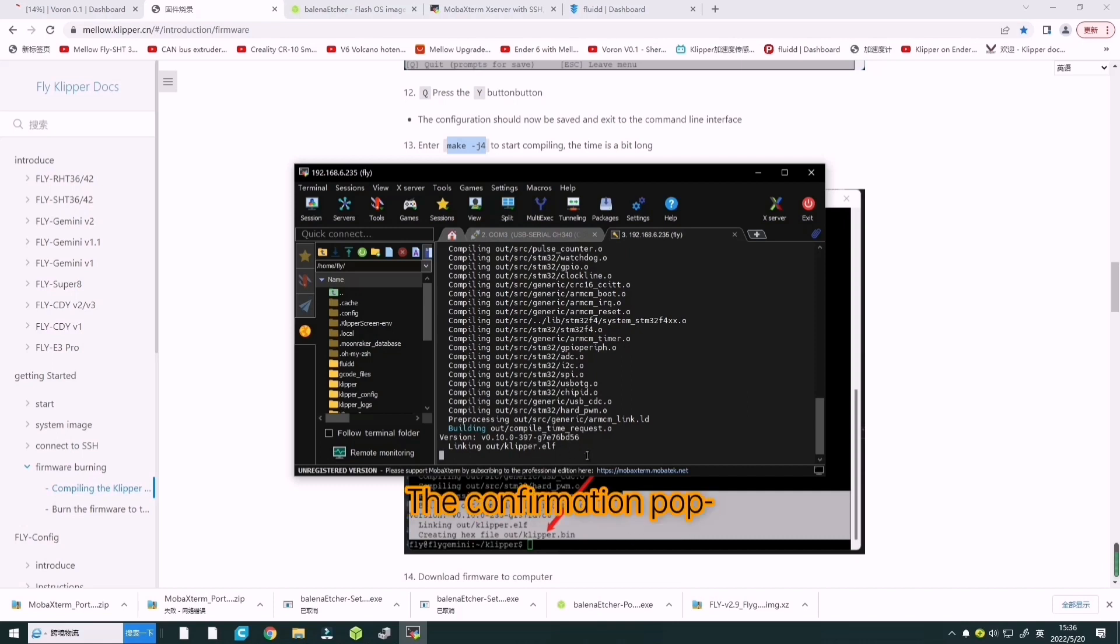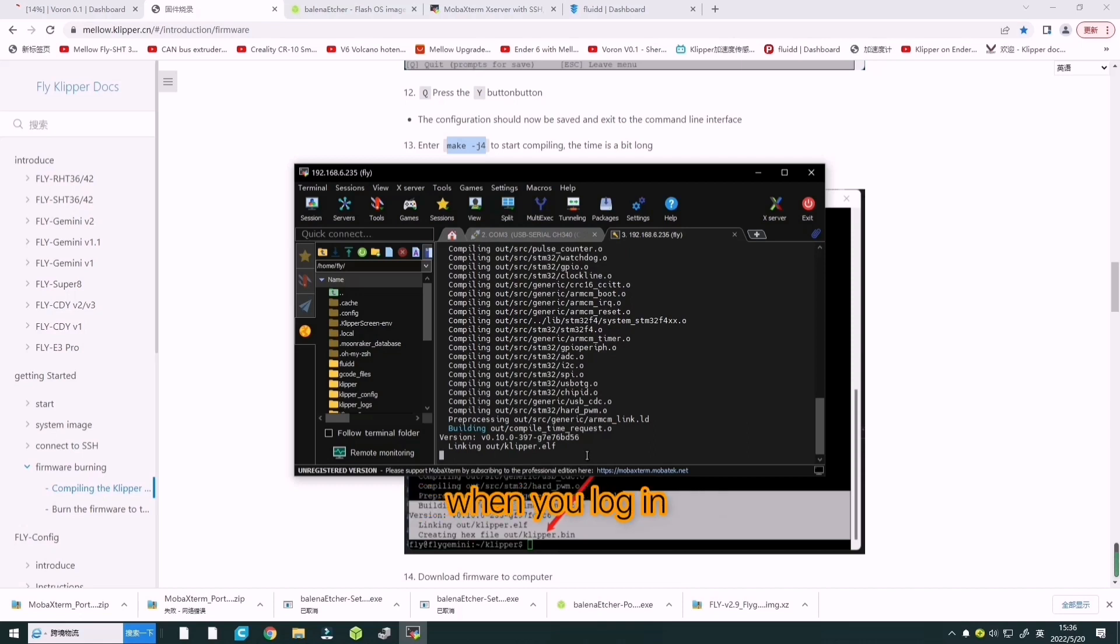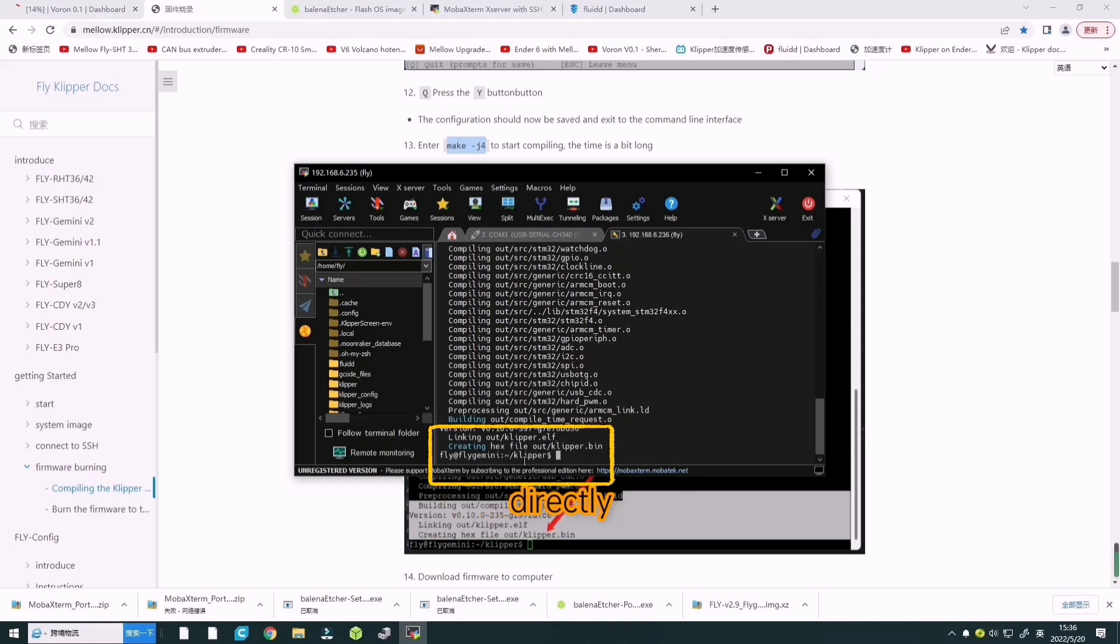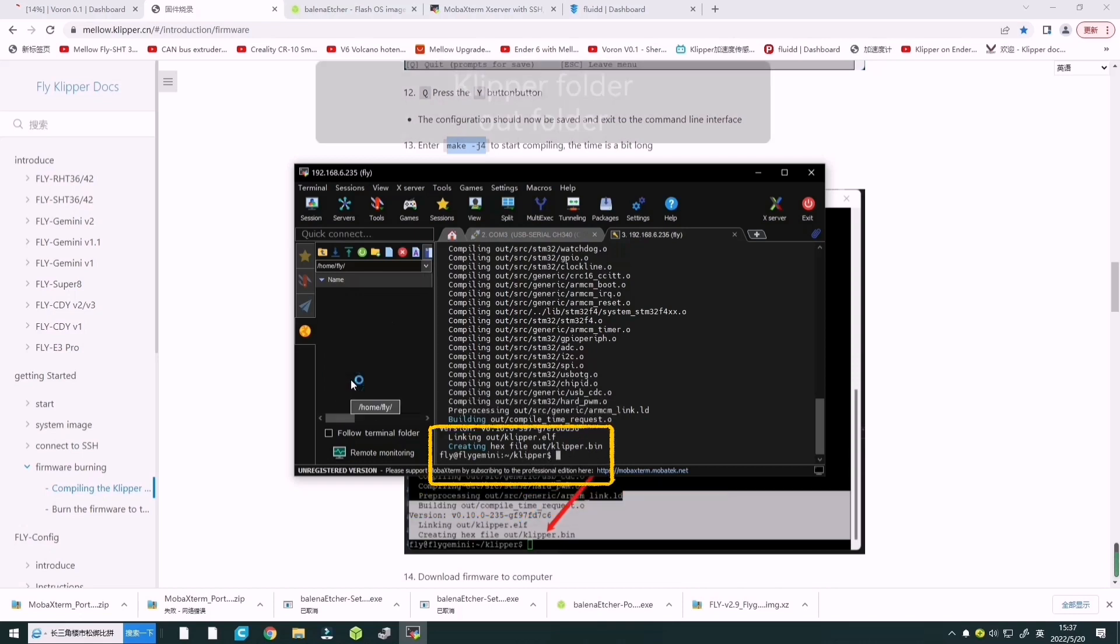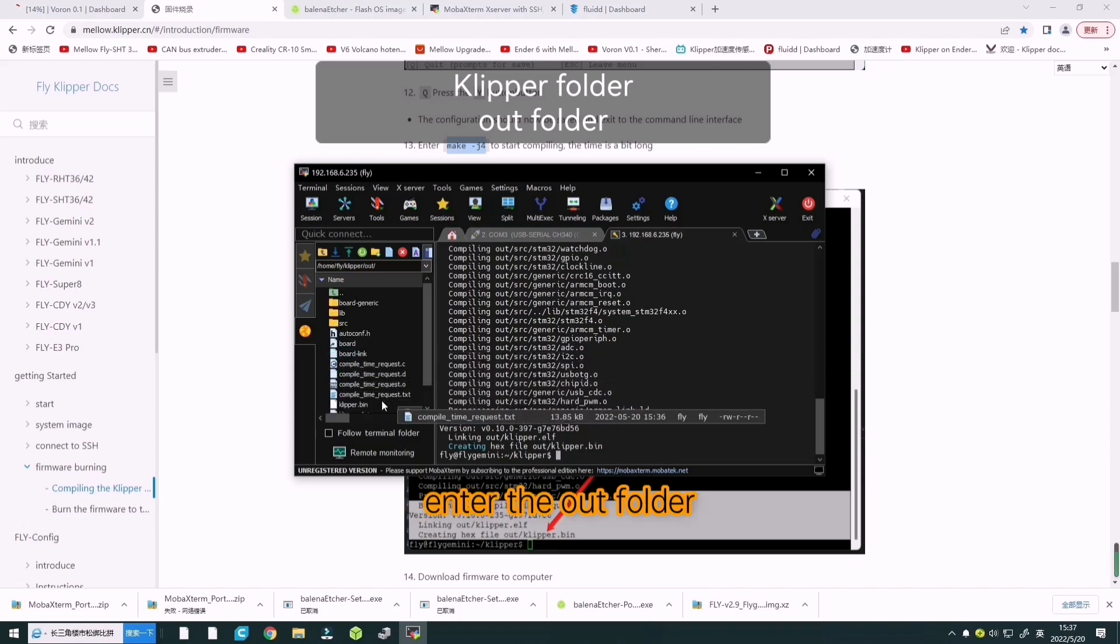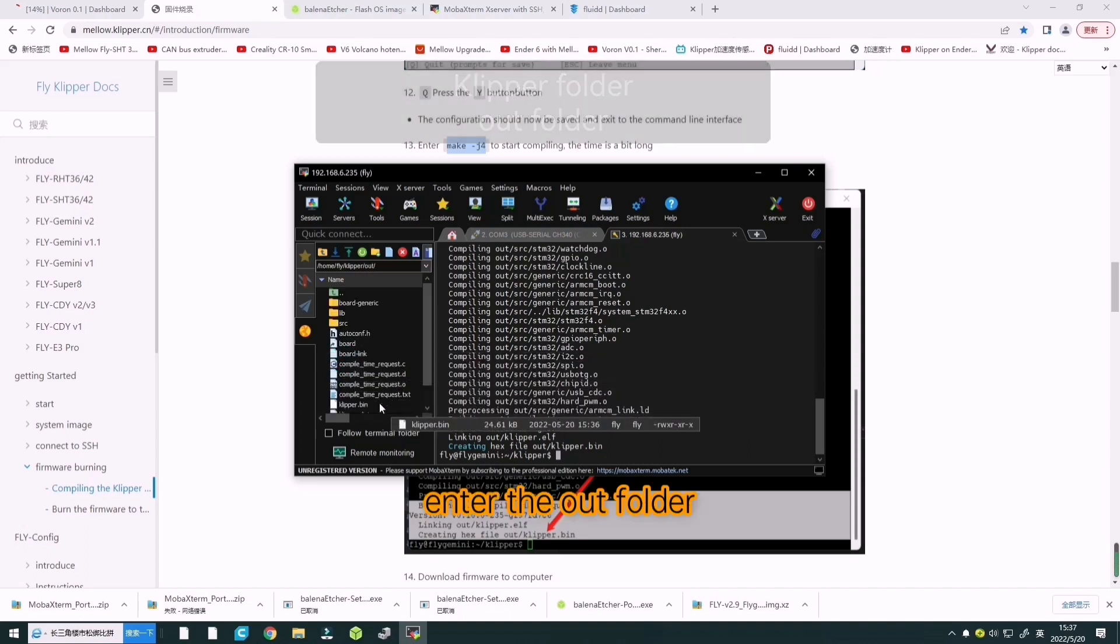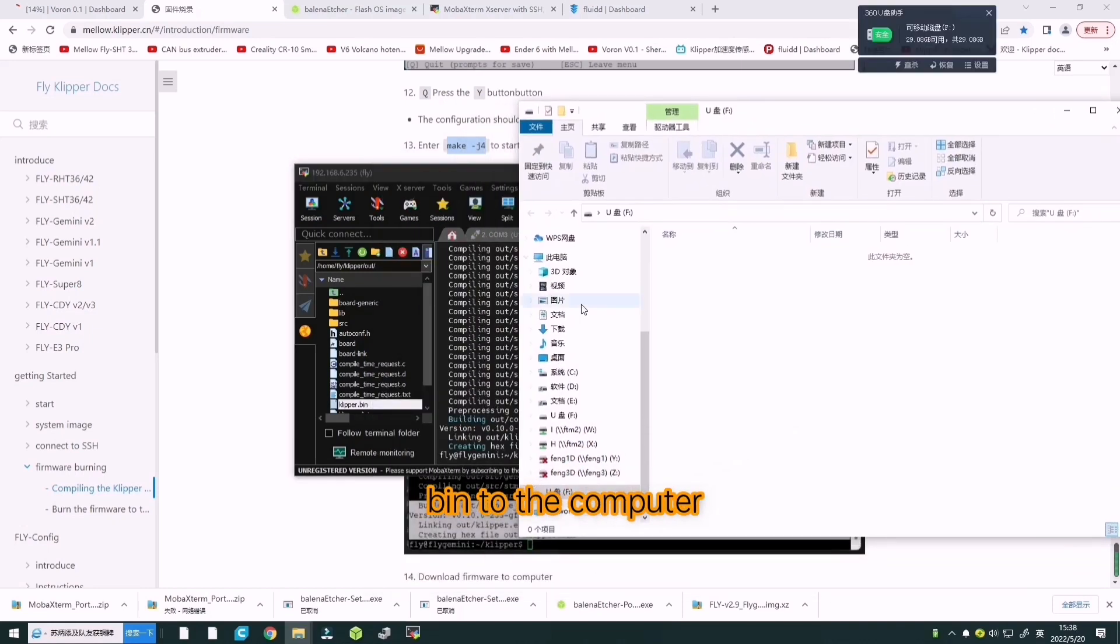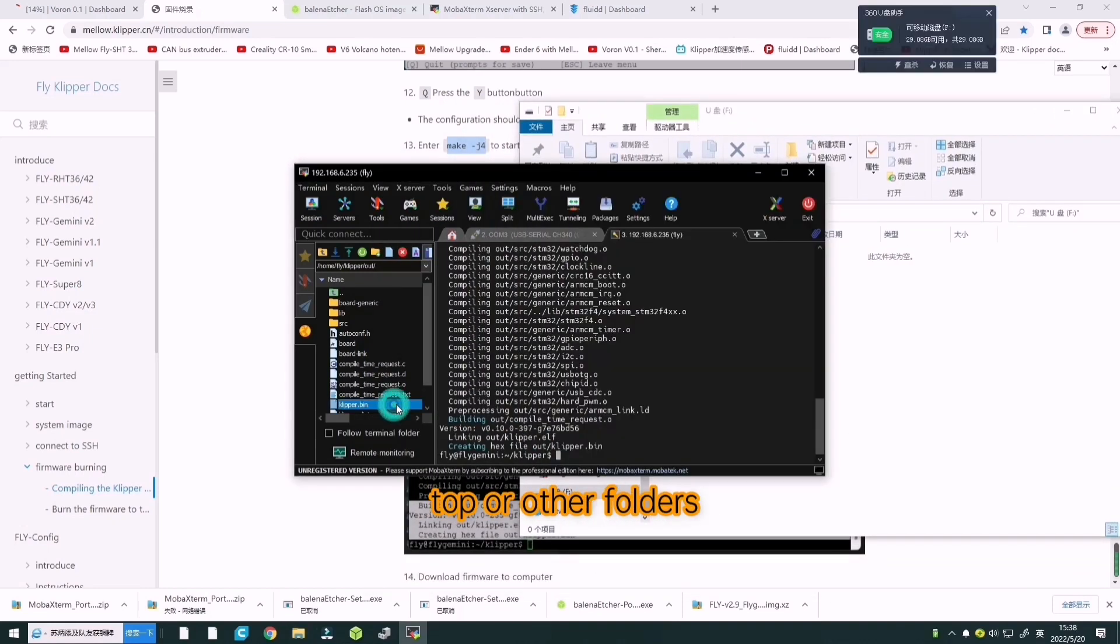Using WinSCP, a confirmation pop-up window will appear when you log in for the first time. Click yes or enter directly. Enter the Klipper folder, then the out folder.